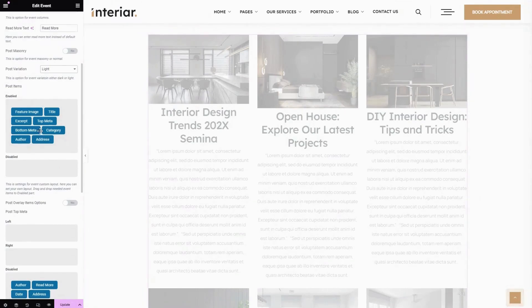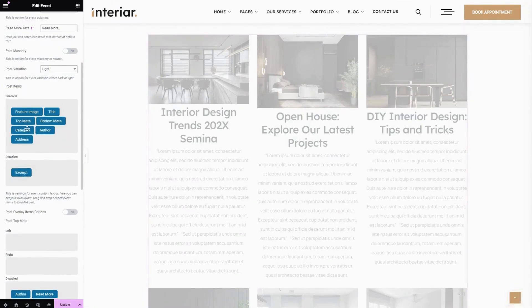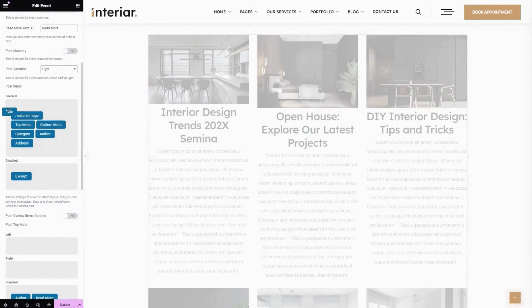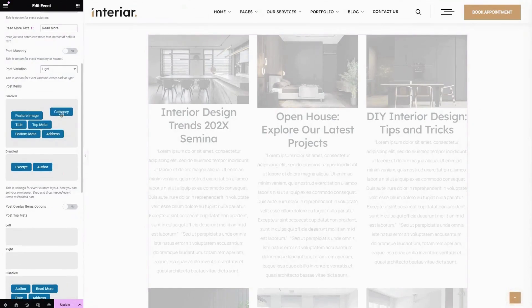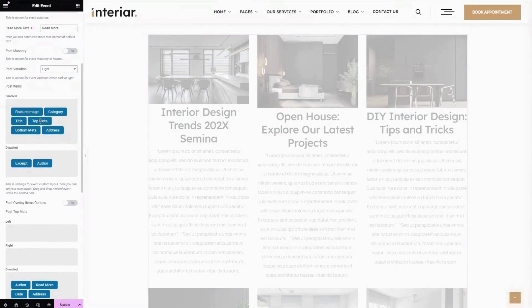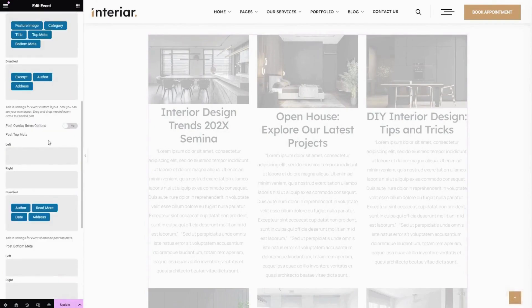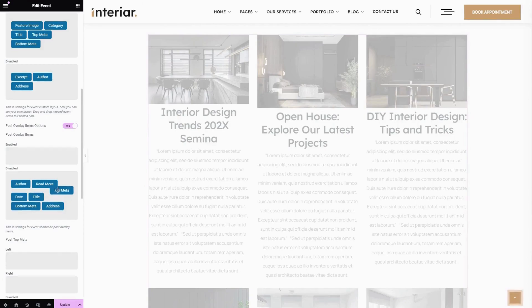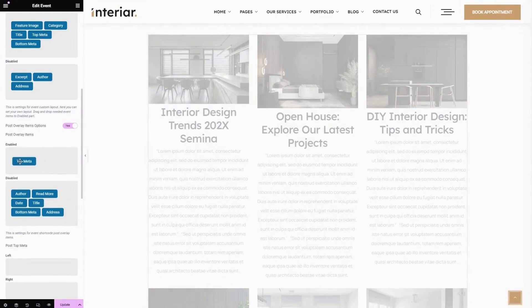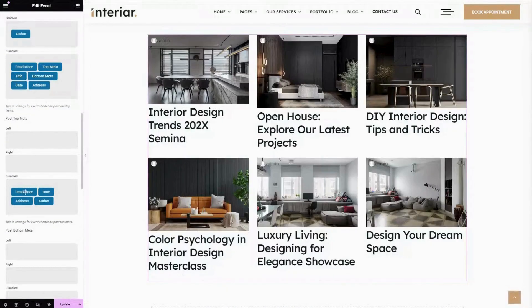You can also drag and drop unwanted items to the disabled area, and here you can adjust these items' alignment. The next one is Post Overlay Items — here you can enable or disable it and drag your preferred item to the enabled area. The next option is Post Operator — here you can enable preferred items to the left and right.